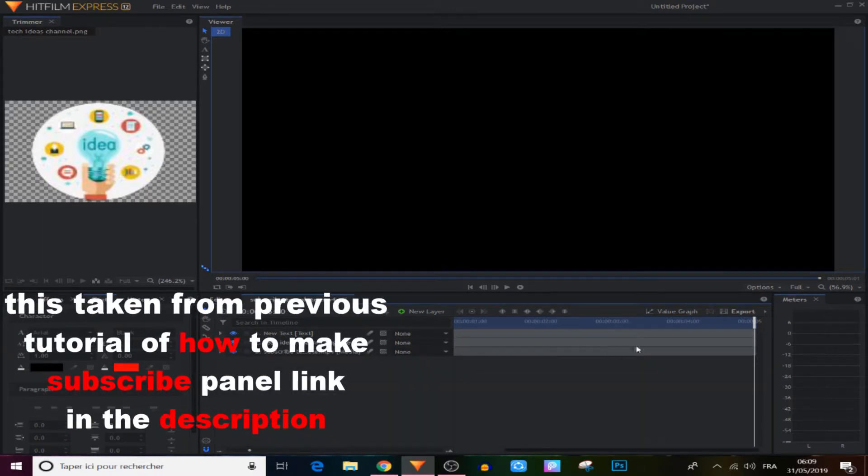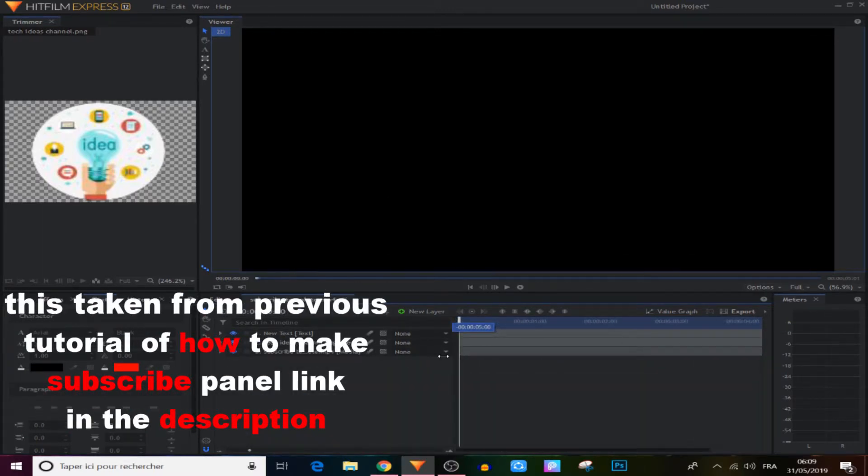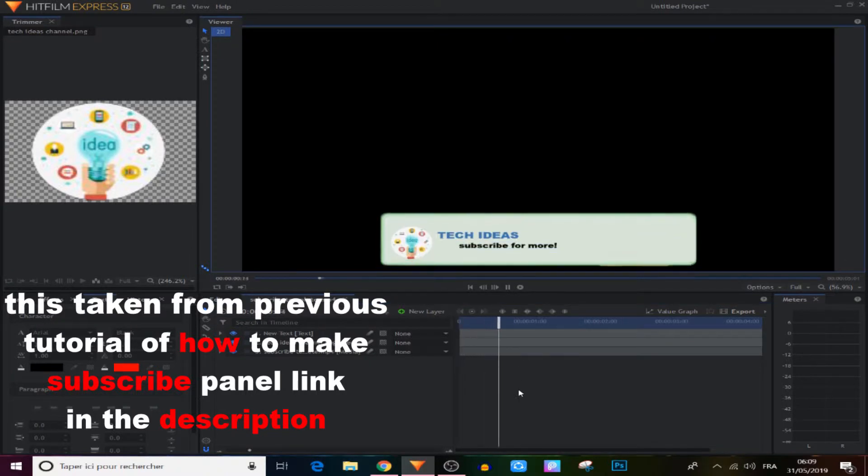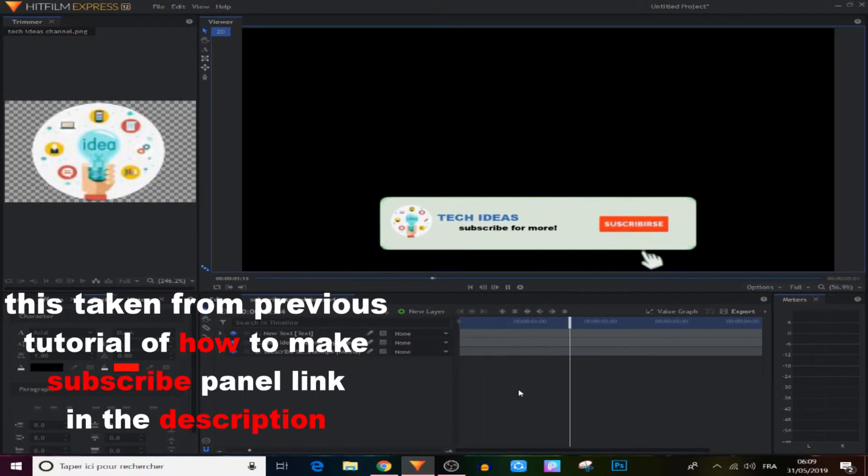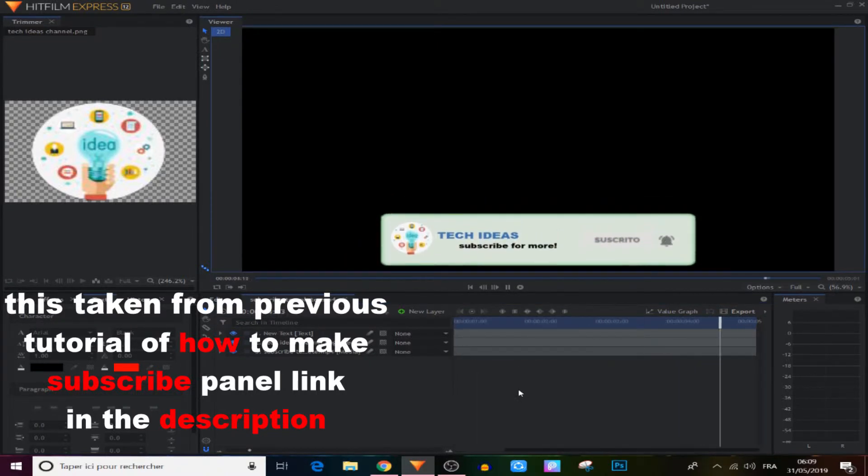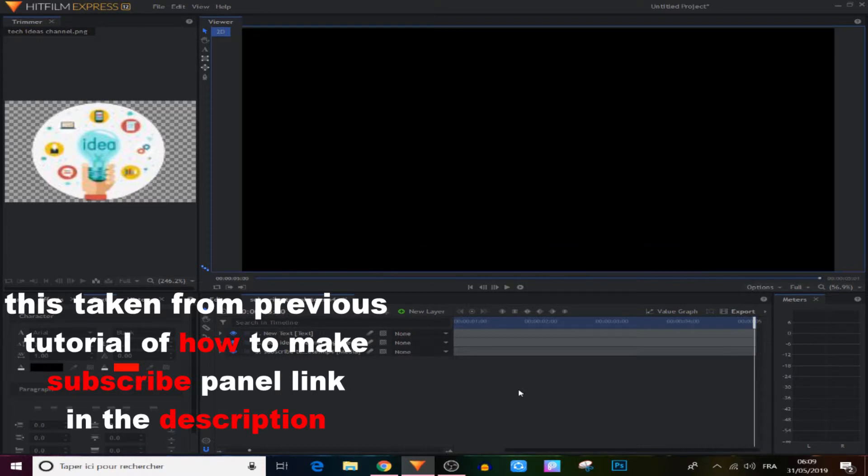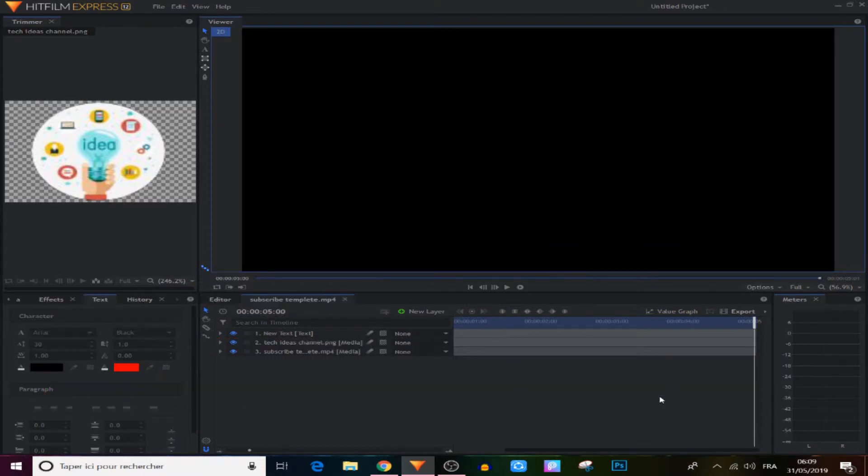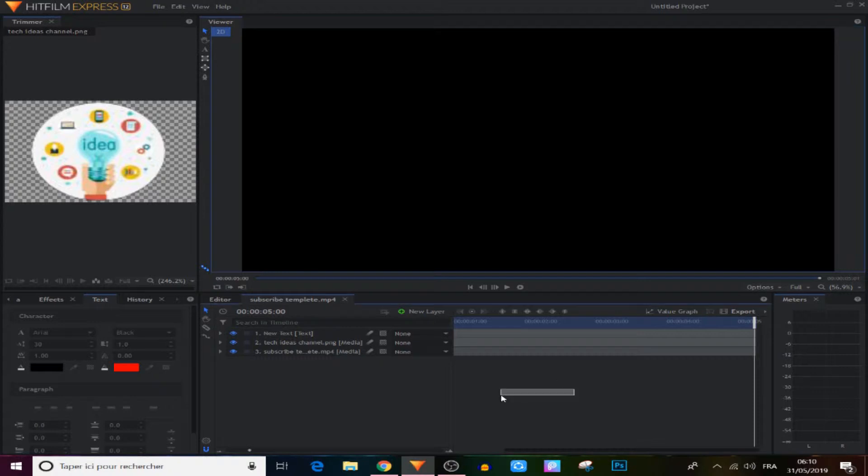And now let's see what we have guys. Now guys, after we have created that cool subscribe panel, all we have to do is to save it as a composite chat to use it next time when you start making video.